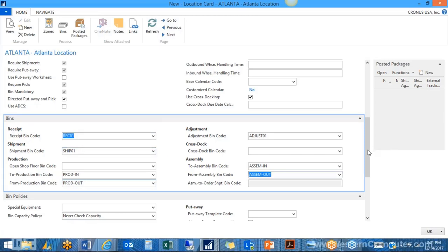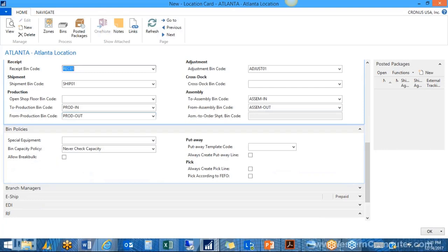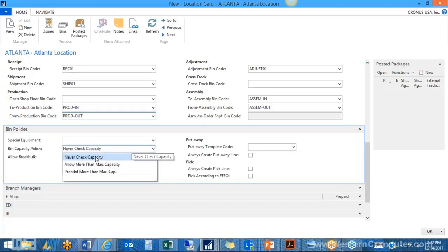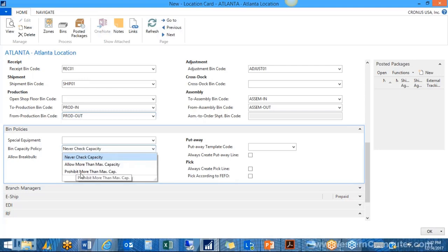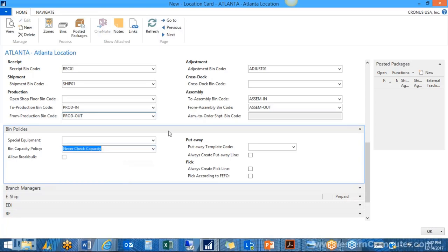Next we have bin policies. We can define whether special equipment is needed and set fields on the bin to dictate how much it will hold in terms of cubage. There is a field to bypass capacity checks, a warning mode if you exceed max capacity, or a lockdown mode that prohibits putting away if over max capacity — in that case you must define another bin. You will also need to set up a put-away template code, so let's look at what a basic one looks like.